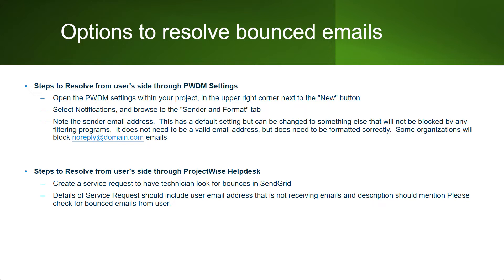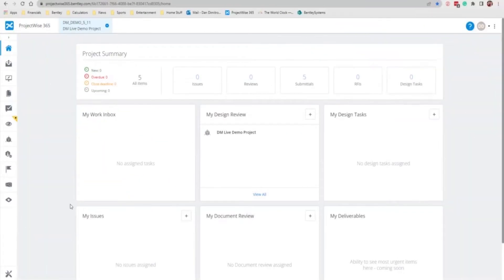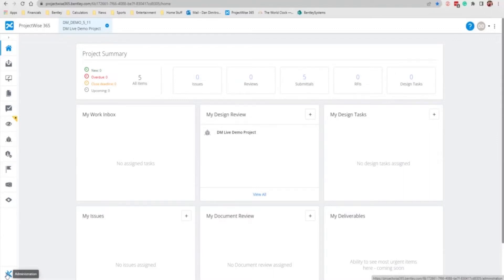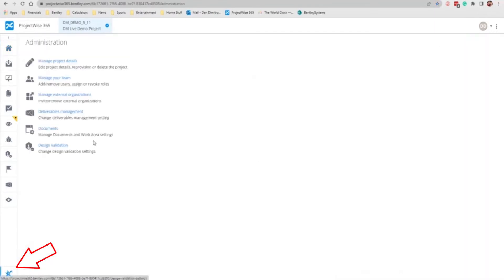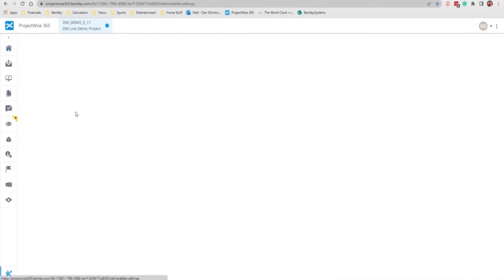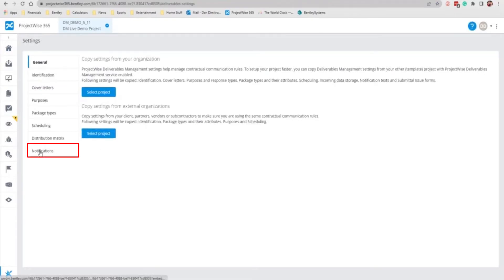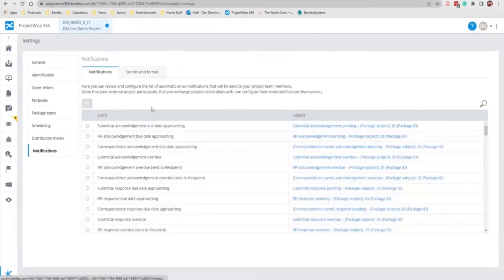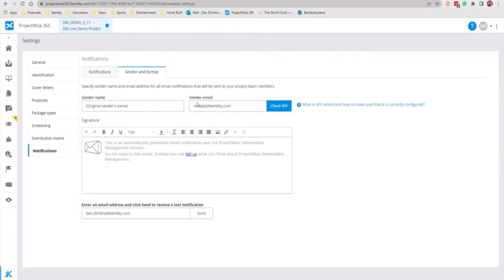I'm going to show a quick video on how to change the no-reply email to a domain that should work for you to bypass your spam filter. This is a demonstration of how to change your sent from address for your deliverables management packages in case of situations where you are getting bounced by your internal firewall from our no-reply address. You will start from your project. You will go to administration, your deliverables management settings, to your notifications. From here you go to sender and format, and you can change your sender email to any email that should bypass your spam filter for your company.